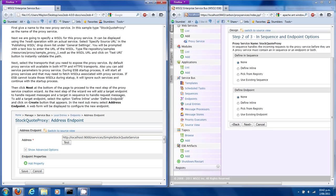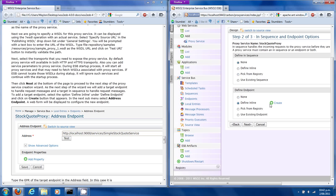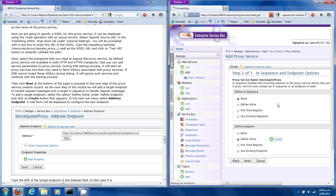We need a targeted endpoint to handle request messages and a target in-sequence to handle them. Select 'Define Inline' under 'Define Endpoint' and click the Create button.